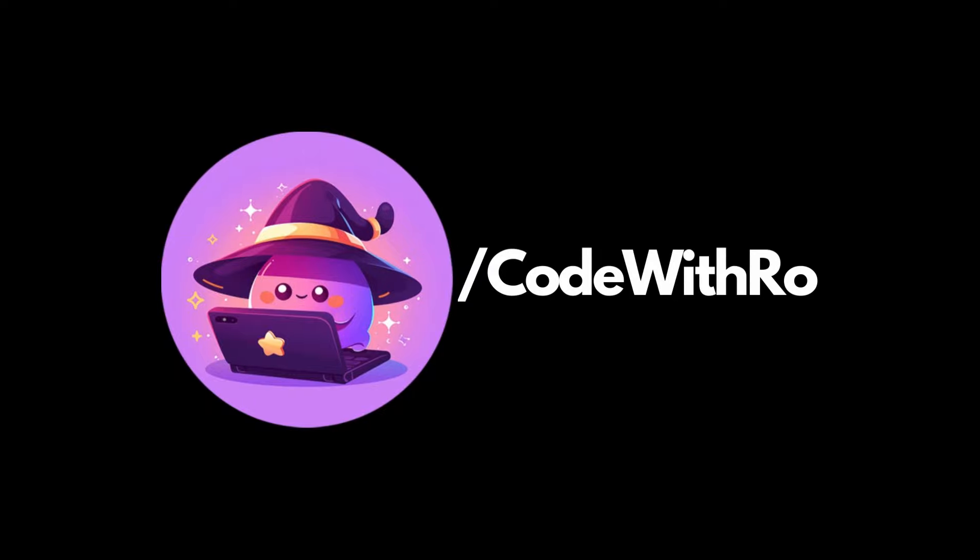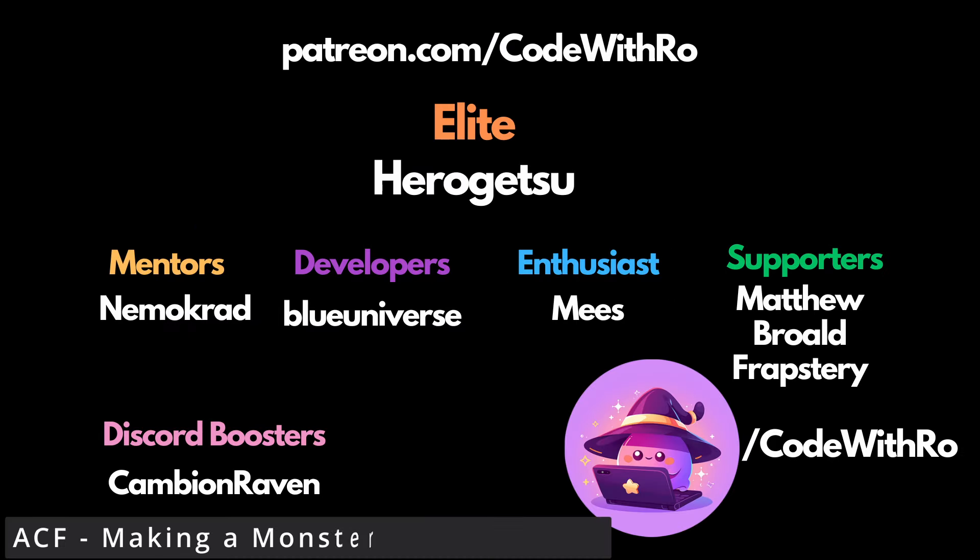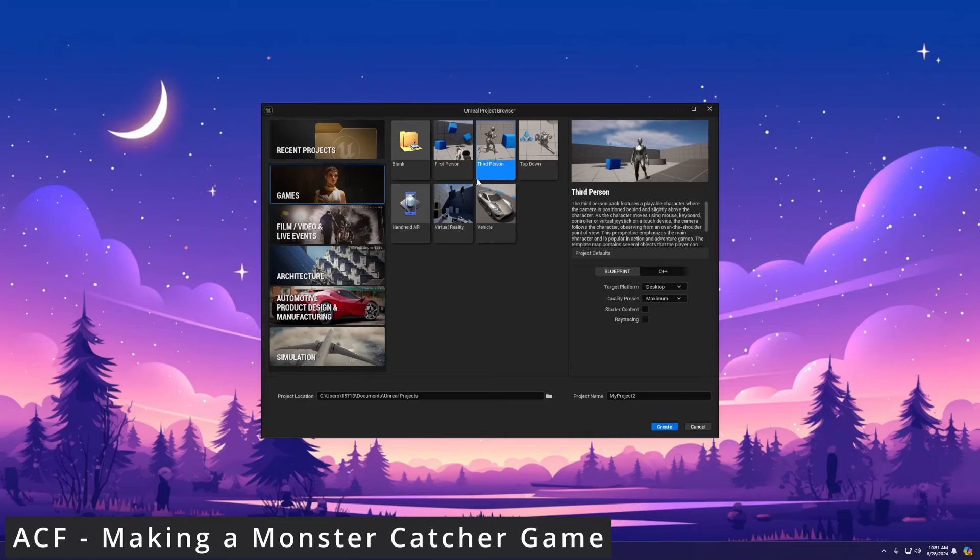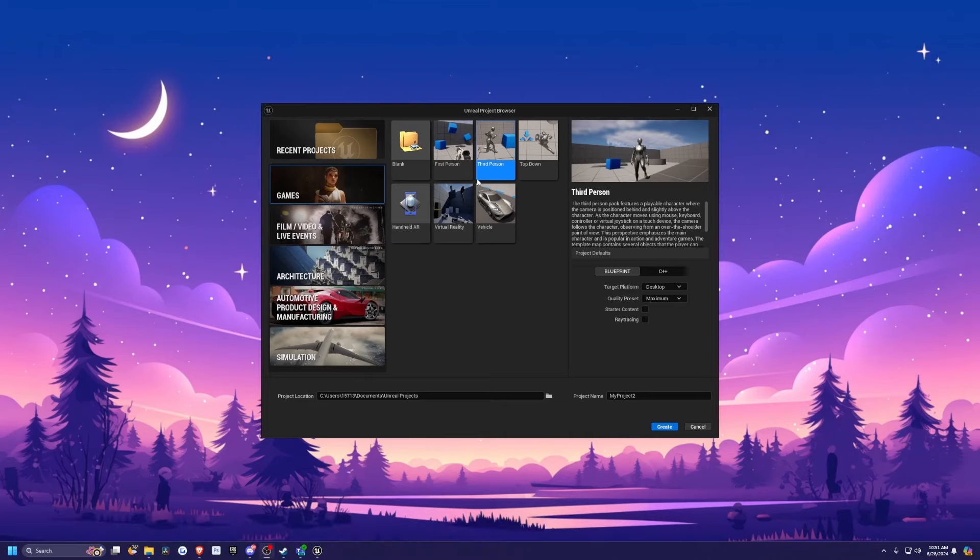Hey everyone, welcome back to Code of the Row. In this video, I'm going to be starting a new tutorial series using Ascent Combat Framework in Unreal Engine 5 on a game where you can basically throw a ball at enemies and catch them and then use them as your companions or AI to fight for you. Similar to a lot of the famous games that you've heard of growing up, and let's go ahead and get started.